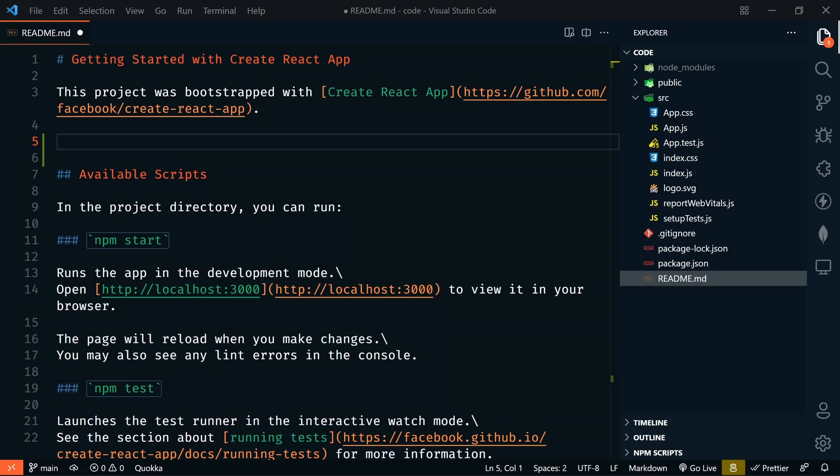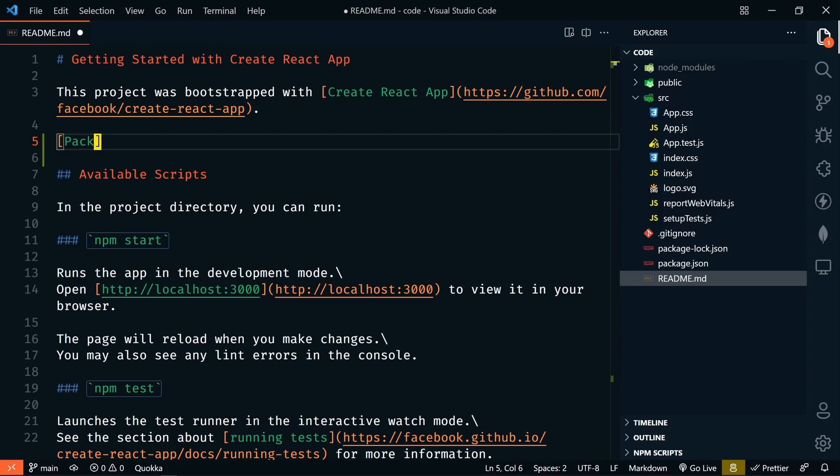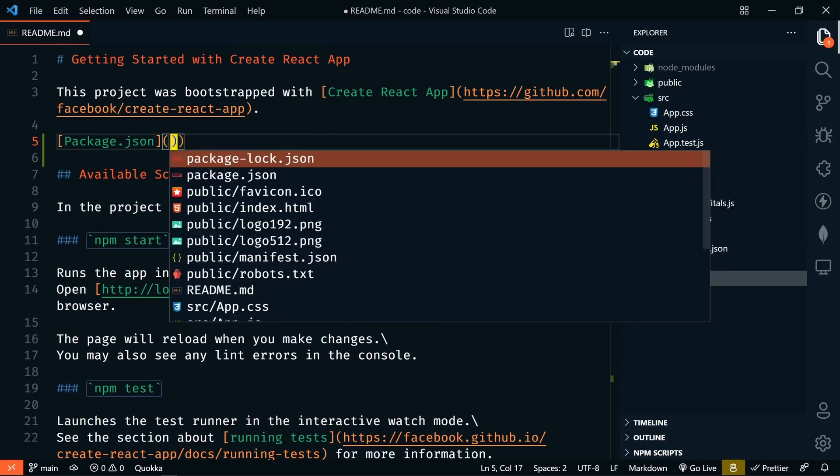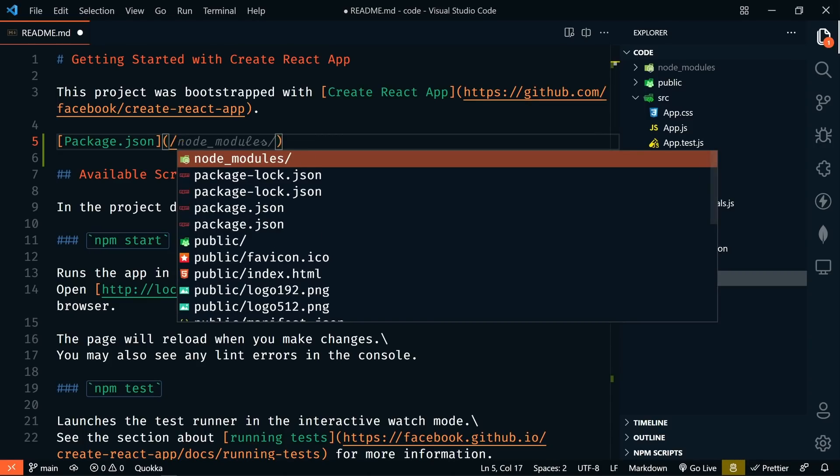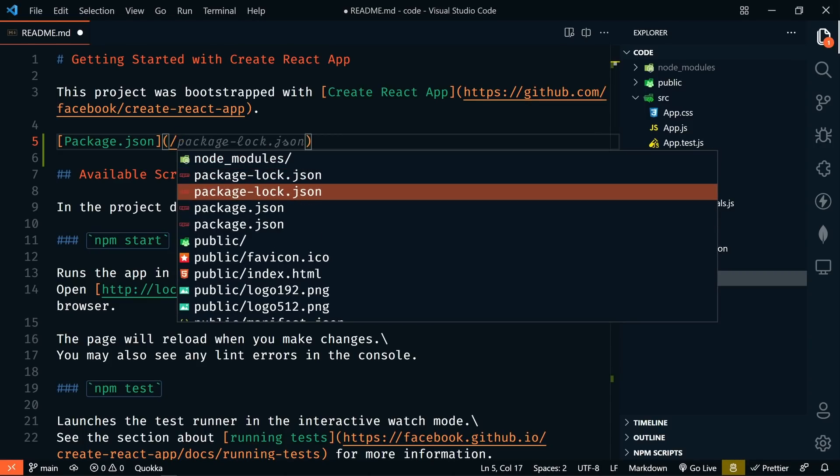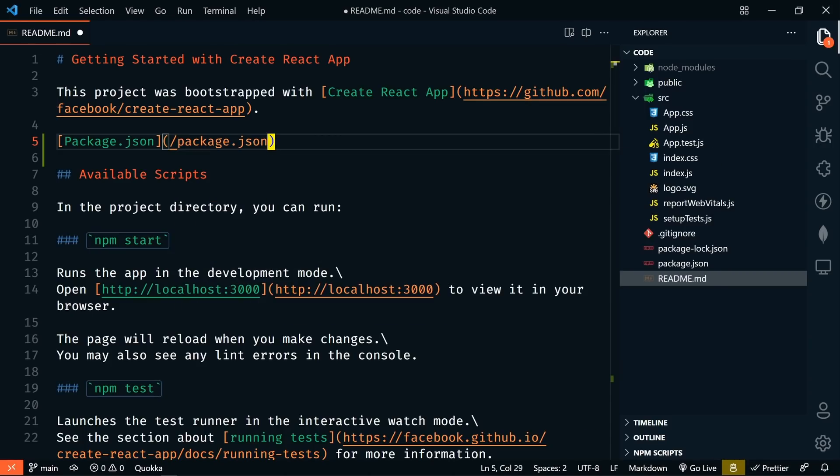We now have IntelliSense help in markdown files when typing paths for links and images. We'll get suggestions for local files and images when we type either slash or dot slash. Slash is resolved to the workspace root path and dot slash is relative to the current file. Let's say for some reason I wanted to add a link here to our package JSON. Then I can do slash and then package.json. We get the IntelliSense there helping us.